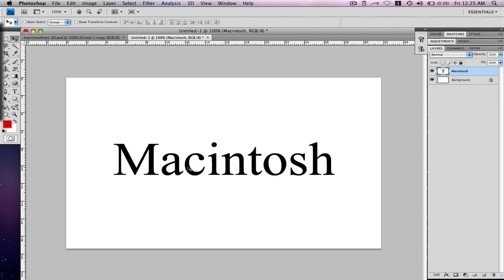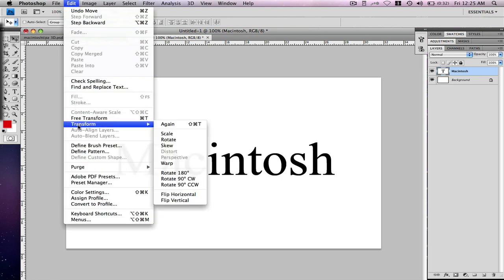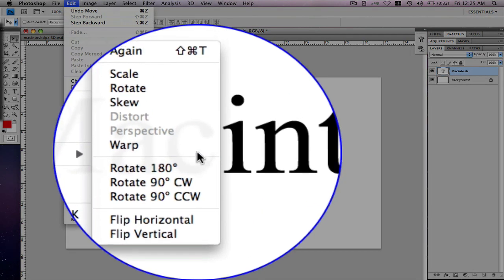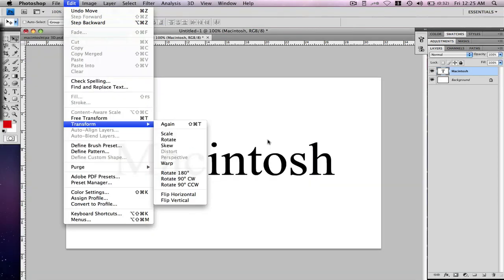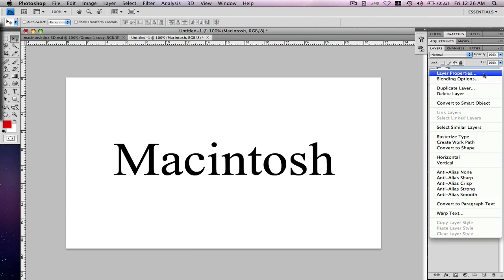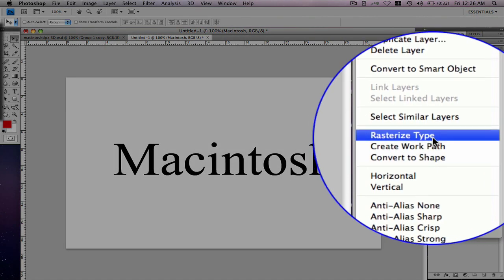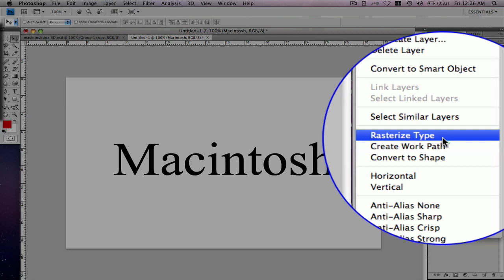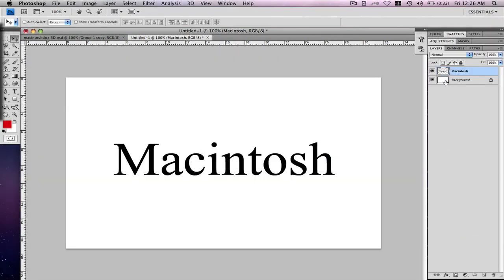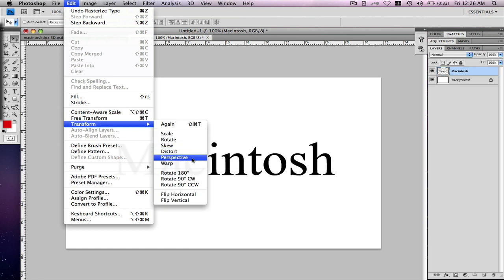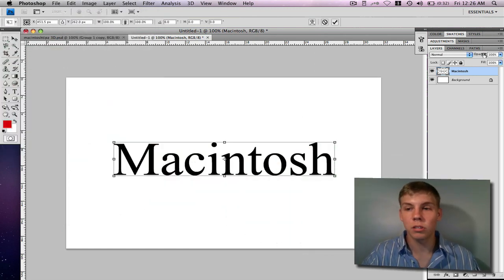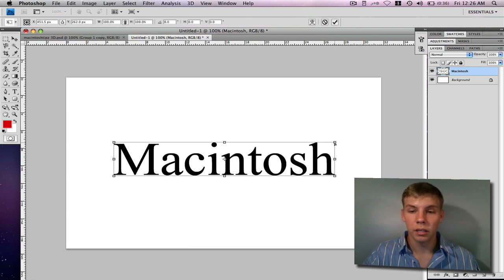Now you want to use the effect called Perspective, found in the Edit window. If you go to Edit > Transform > Perspective, you'll see that it's greyed out and you can't use it. That's because you have to right-click on your text layer and choose Rasterize Type. Once you hit Rasterize Type, go to Edit > Transform > Perspective and you can now use it. That's just a quick required step — you have to rasterize your text before you can apply perspective.